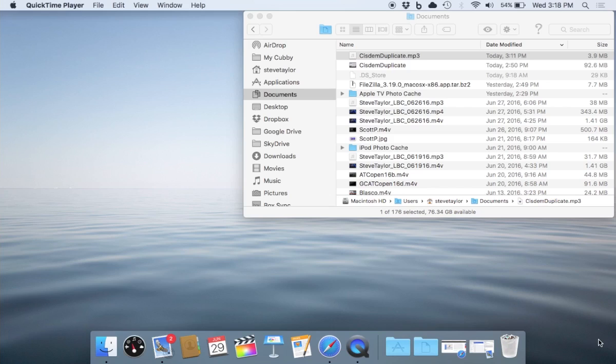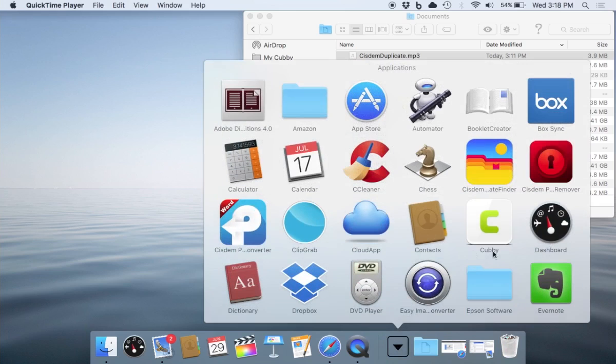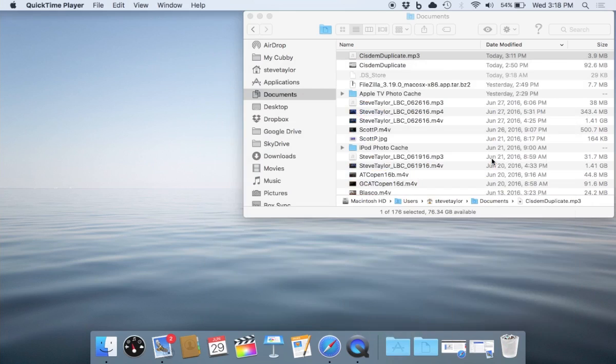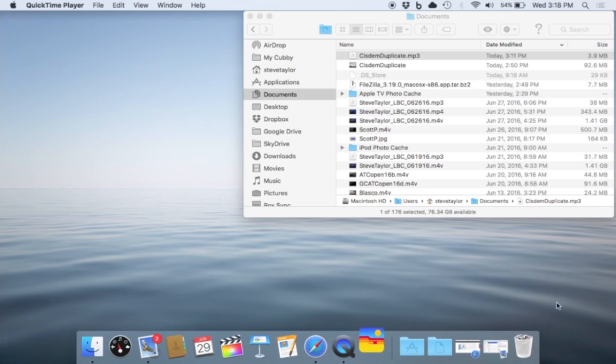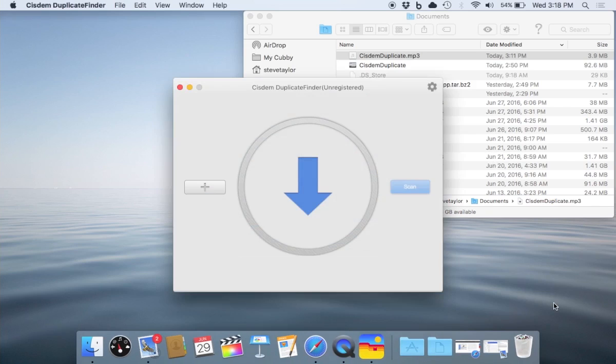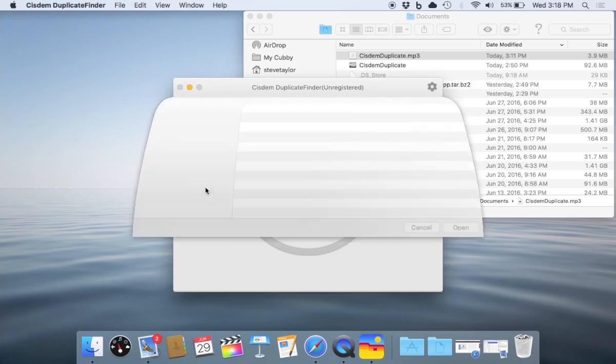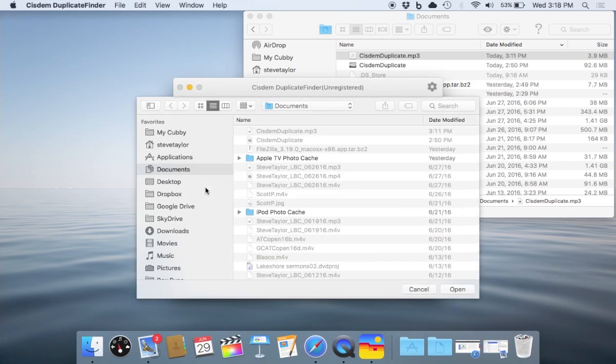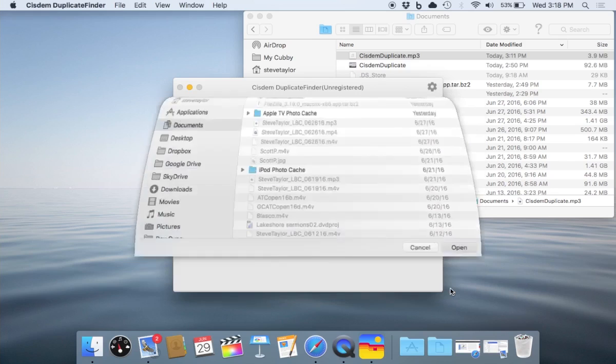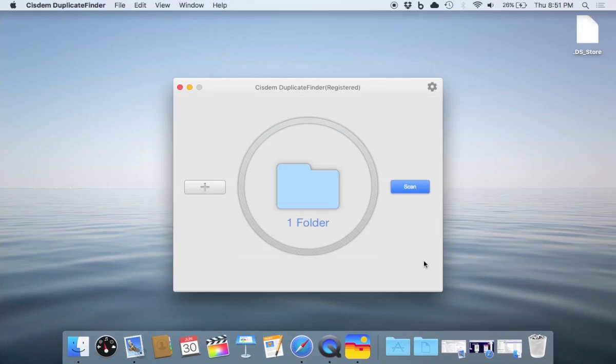We'll open up SysDem Duplicate Finder. This is what the screen looks like when it's open. We'll add a directory folder to look at. In this case, we're going to be looking at the Documents folder on our computer, so we open that up.